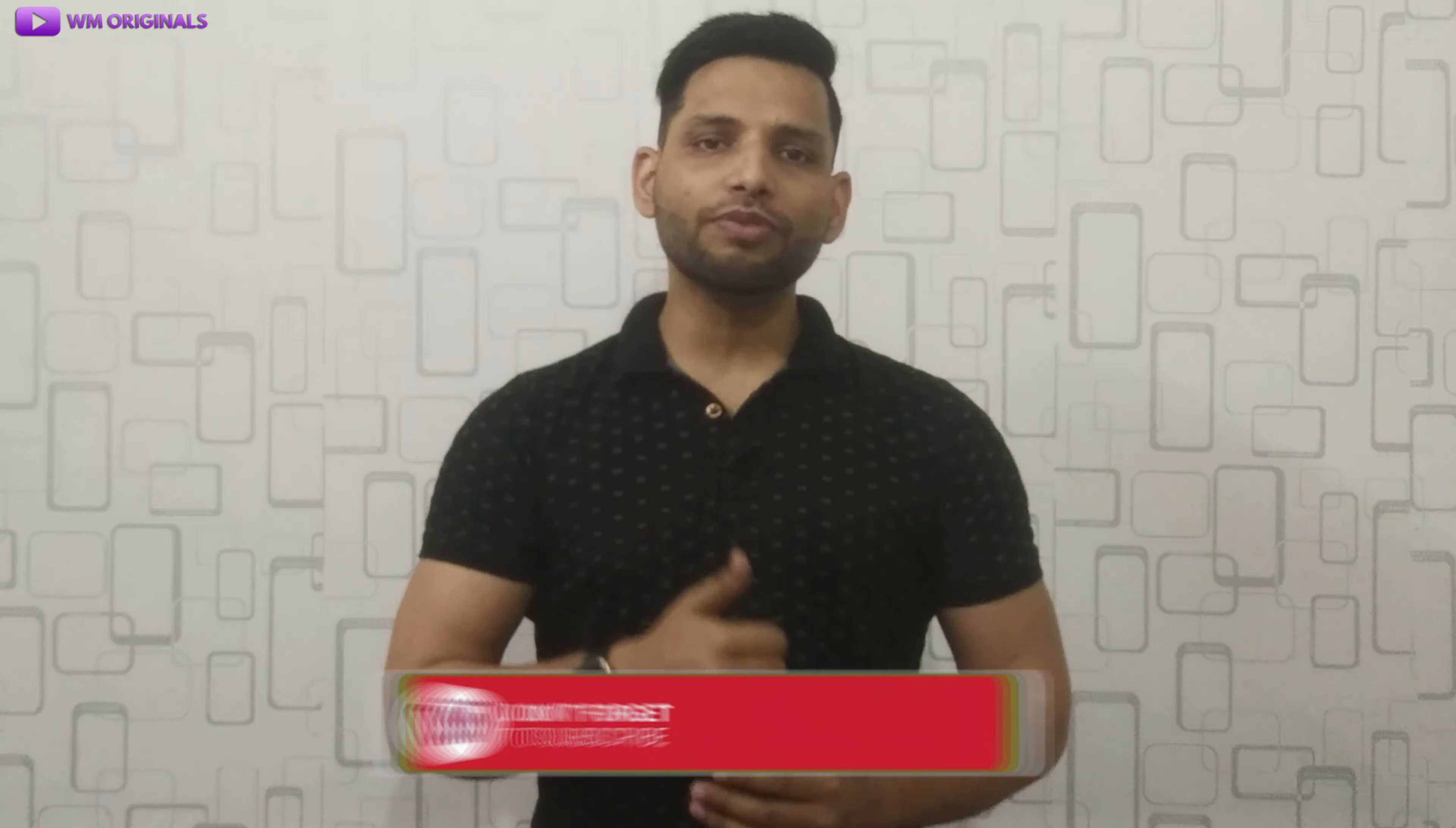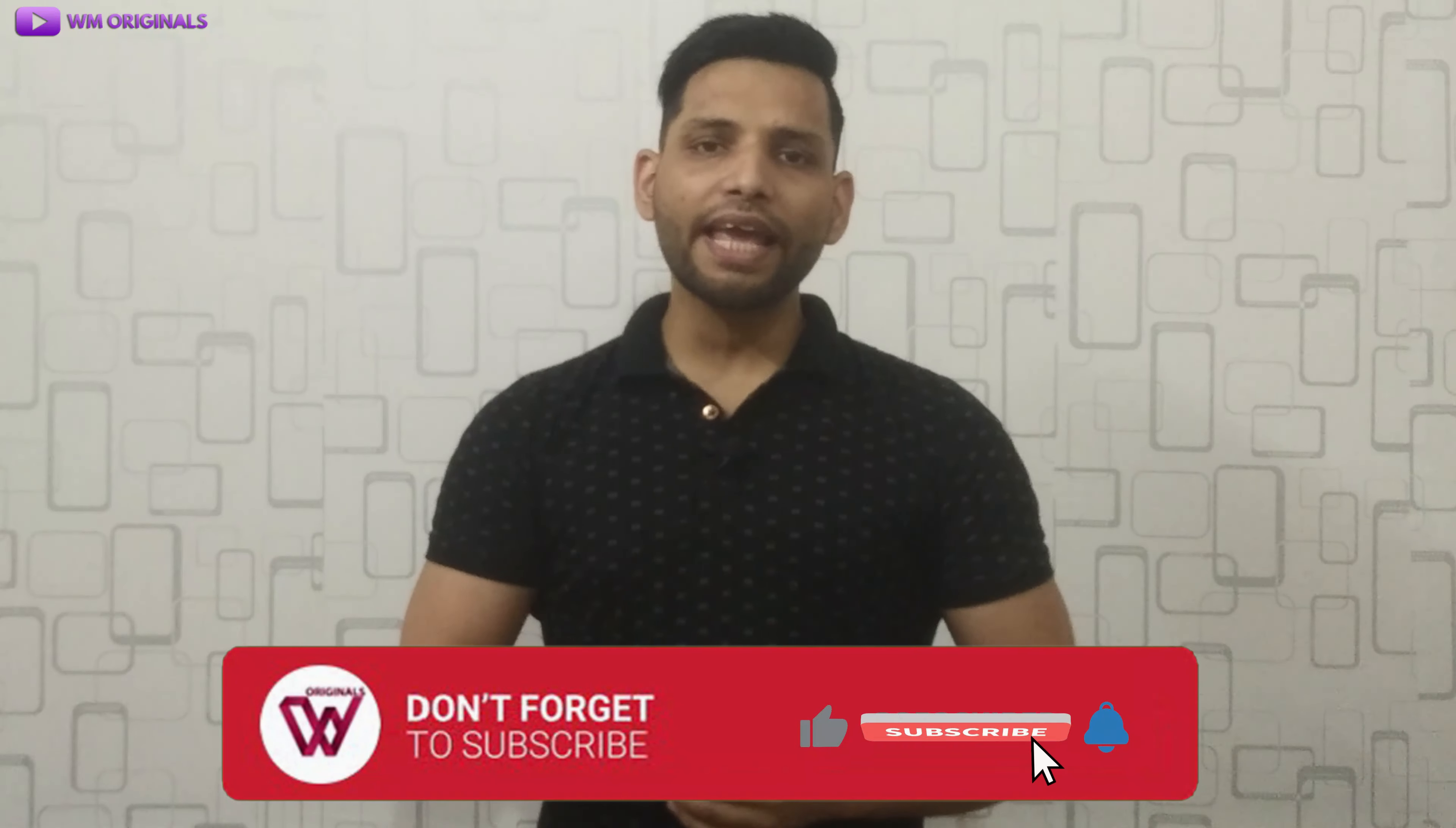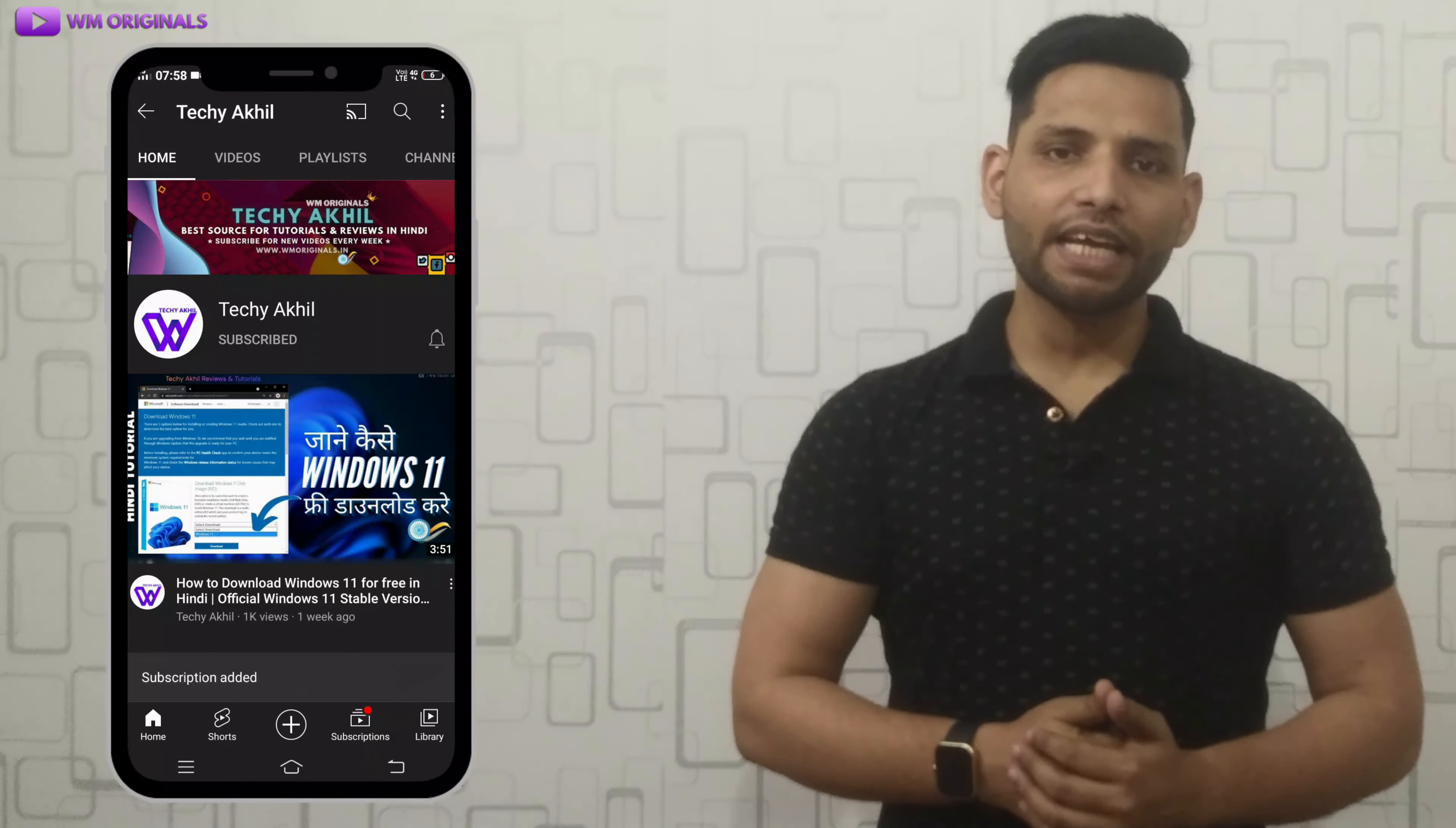That's what I had for today. Hope you find this useful. If yes, give this video a thumbs up. Also do subscribe to WM Originals for more useful content like this and hit the bell icon to get notified when I post new videos. And if you want to watch videos in Hindi, do subscribe to my channel Taki Akhil. Thanks for watching. See you all in the next video.